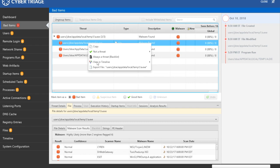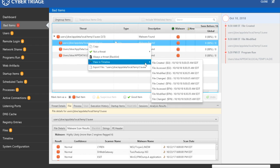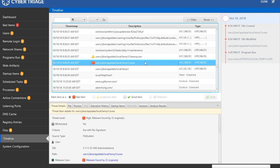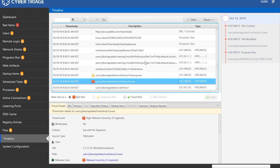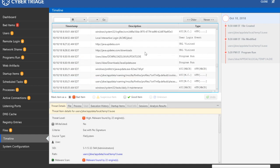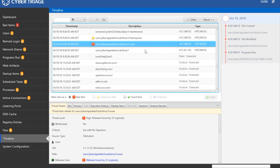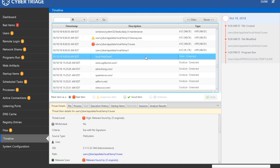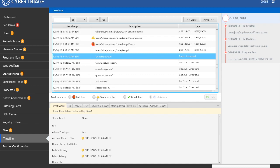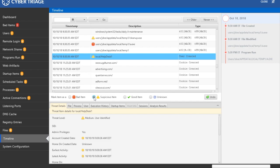Let's use the timeline feature to figure out how the program got there. We simply right-click on the file and choose what time to jump to. If we scroll up to see what happened before the creation, we see other files being created in the folder and a web download. That could suggest that a user infected the system by downloading a malicious file. We can also scroll down to see a local user account was created. All of these things should be investigated further and we can mark them as suspicious to remind ourselves to follow up on them.